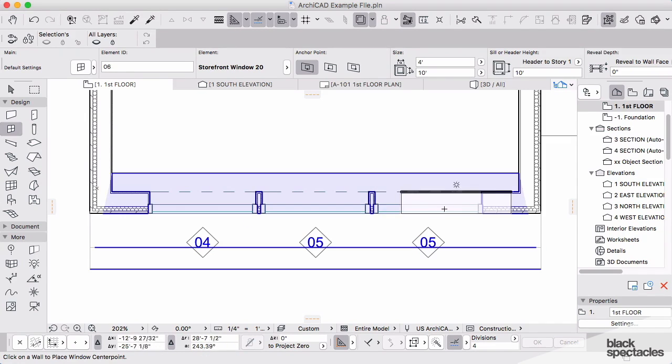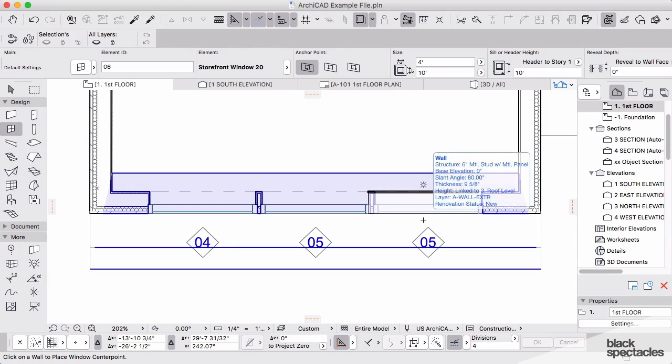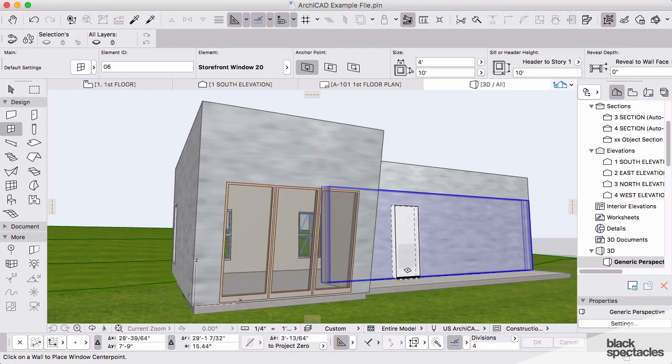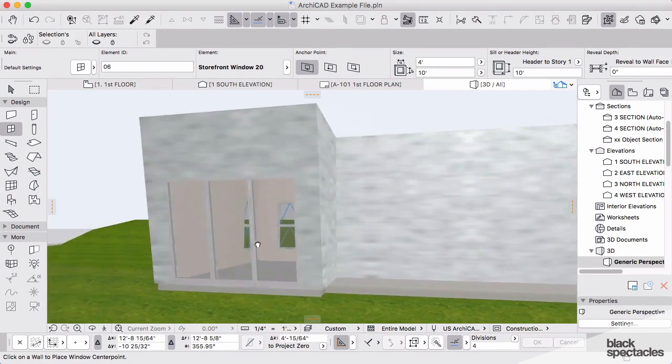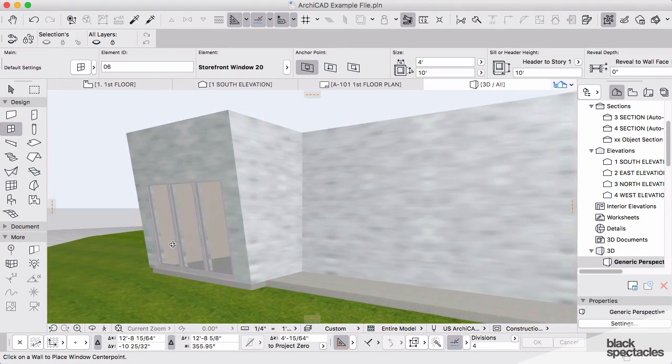Now I've placed those three windows. If I hit F3, I'll see that now in the 3D view.